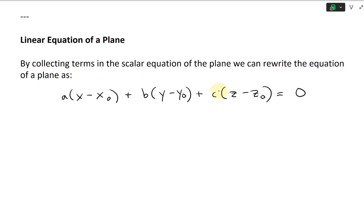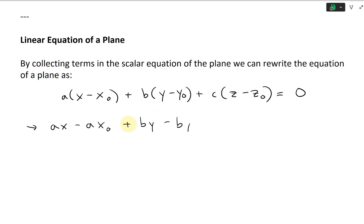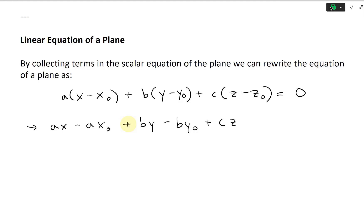Multiply this all out. It's going to be AX minus AX0, then plus BY minus BY0, then plus C times Z minus C times Z0.